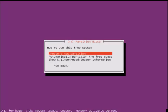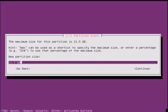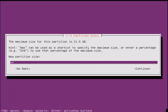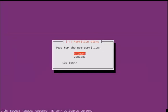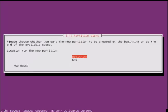Select create new partition and enter the disk space for the new partition. Now select the type of partition. Select primary partition.